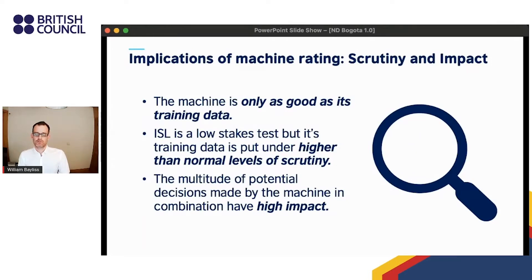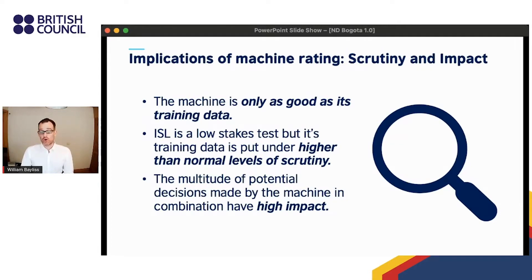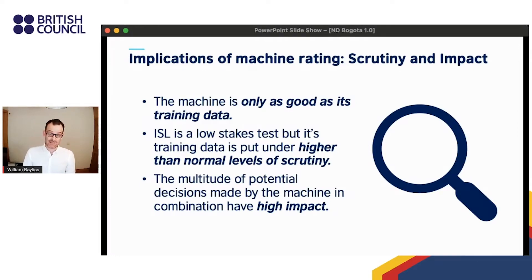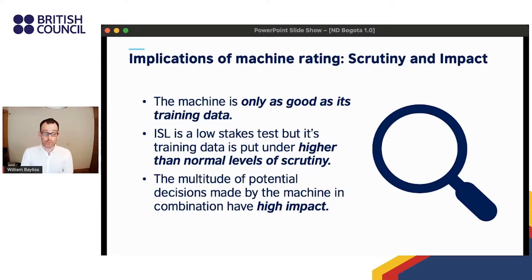The machine is only as good as its training data, and obviously we want the machine to perform as well as possible. Although the decisions made by ISO are low impact individually, the machine has the potential to make a huge number of decisions for a huge number of students. Therefore, combined, these decisions will likely have relatively high impact on teachers, students, parents, curriculum, and schools. Although individual decisions can easily be reversed, long-term use of the app could lead to positive or negative washback — for example, changes in users' learning behavior, language use, or curriculum — which would be harder to reverse.